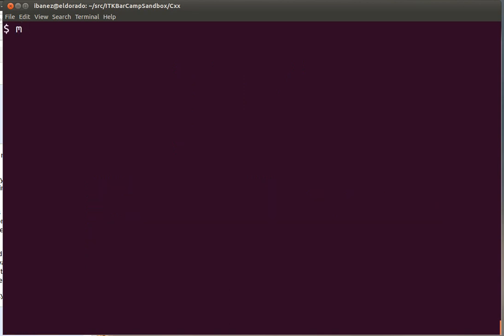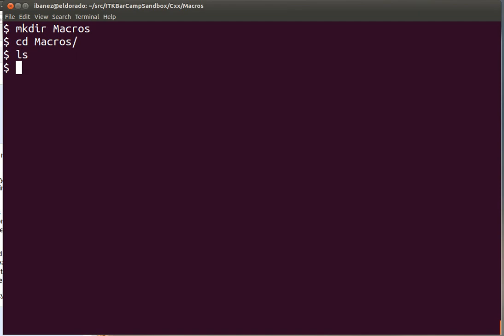So let's start by creating a directory to put our exercise into that directory and we create an initial program. Let's call it macroExample1.